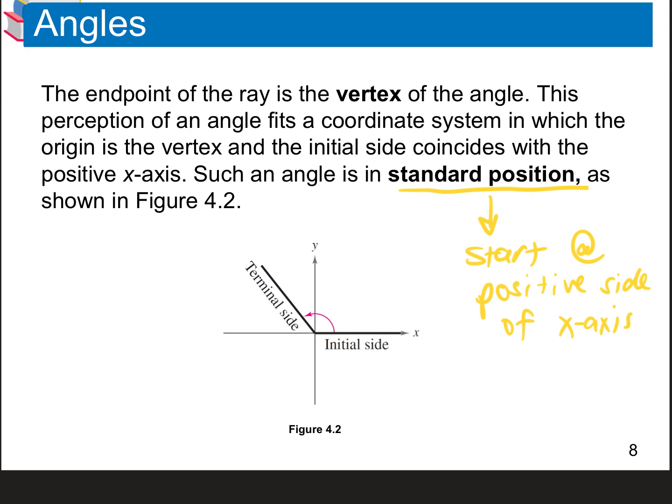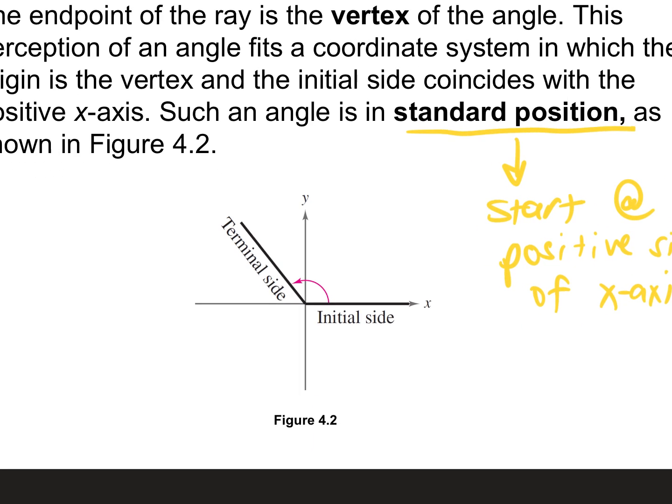If I look at the x-axis, the positive side is the right side — that's where the positive numbers are. So your initial side is always the right-hand side. That's always the starting point of your angle. The terminal side is where the angle ends, and it can go all the way around — it can go around 100 times in a circle. Your angle is always going to start on the positive side of the x-axis.